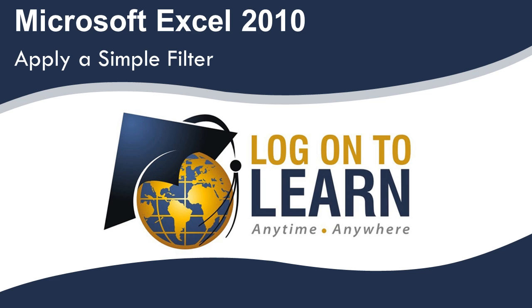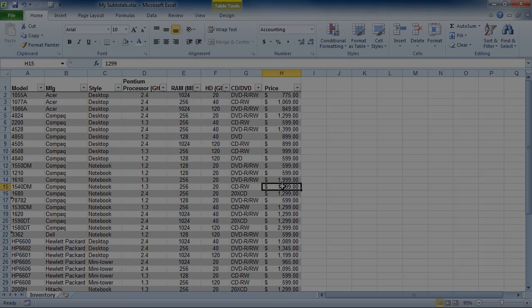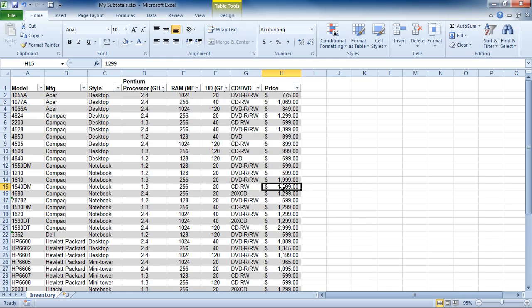Microsoft Excel 2010, Apply a Simple Filter. In a previous session, we formatted this spreadsheet or data sheet as a table. Now we're going to take advantage of the filter options that come along with formatting your Excel data sheet as a table.